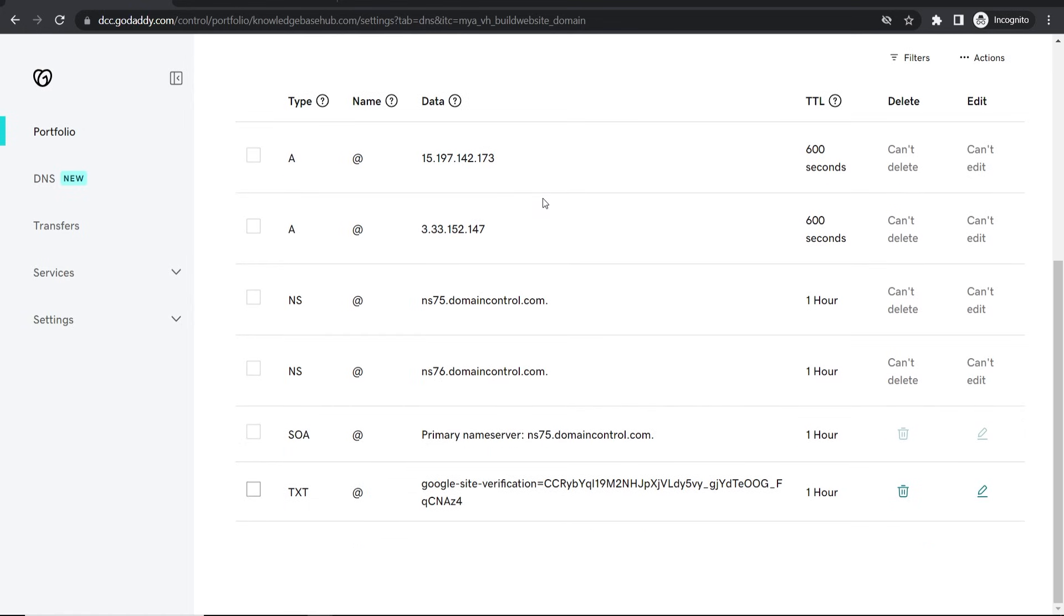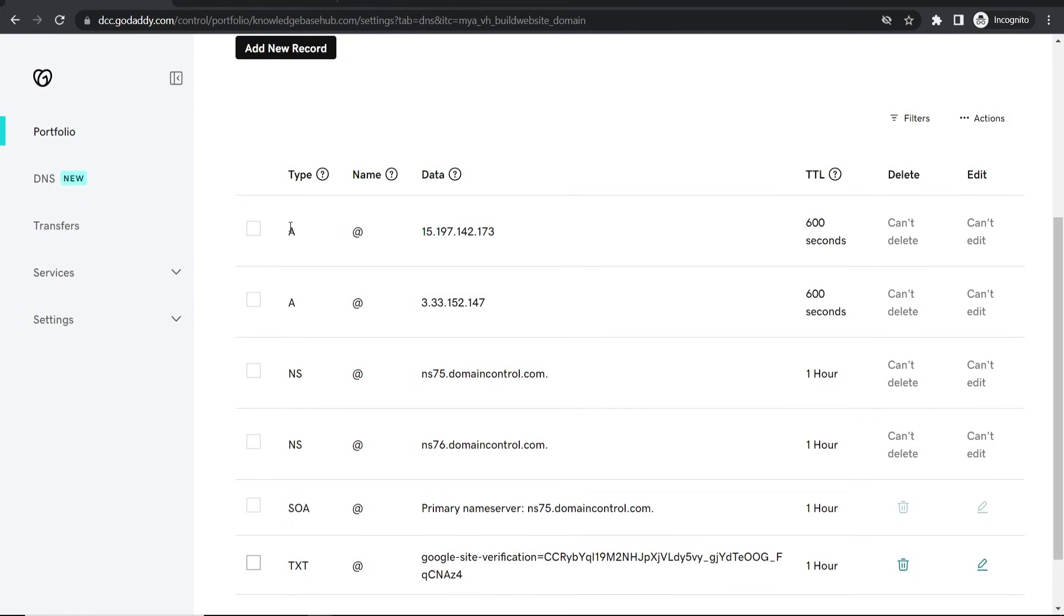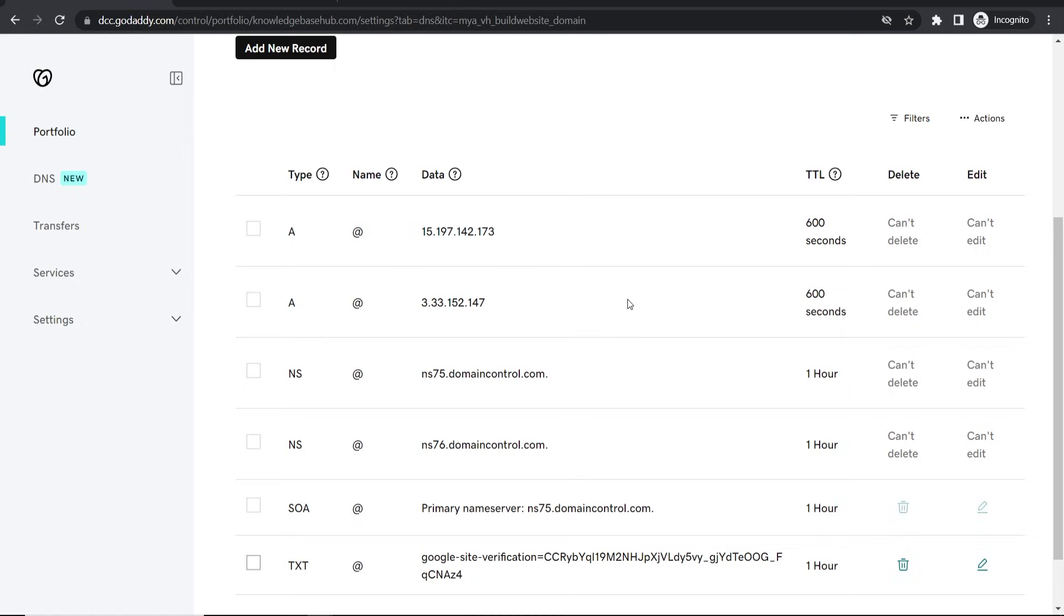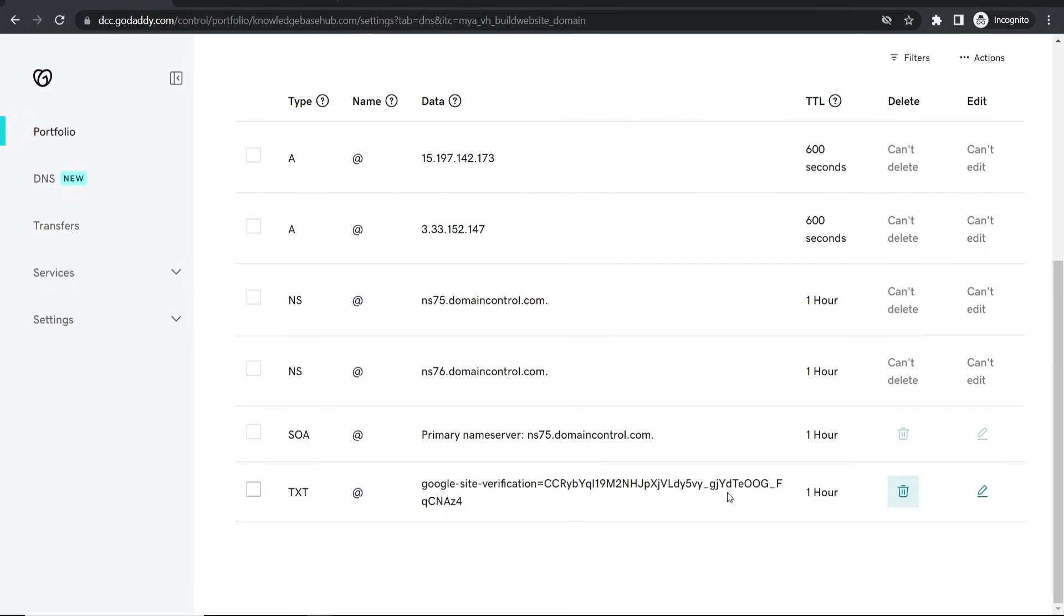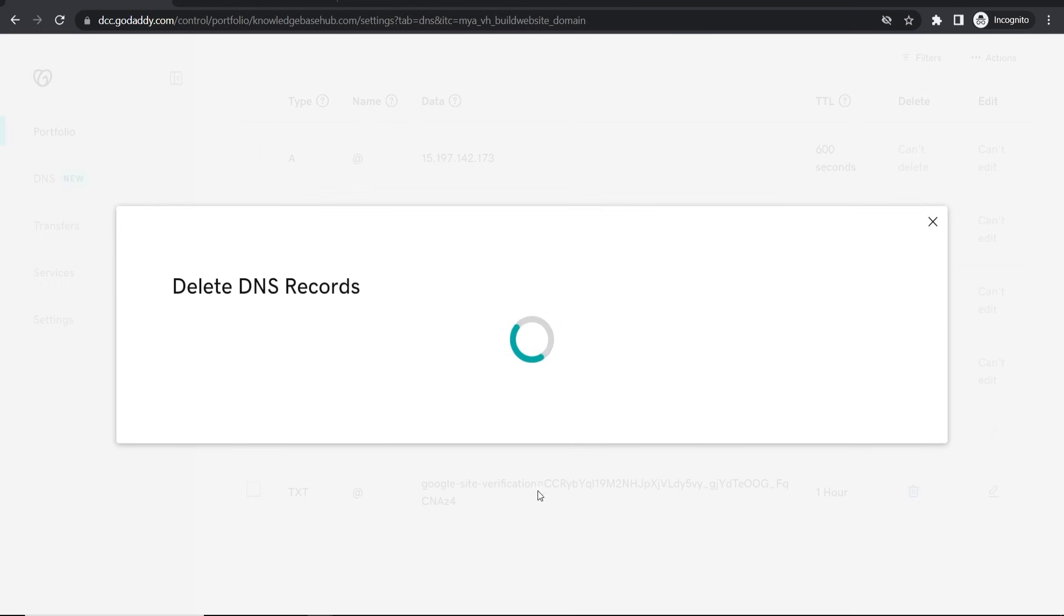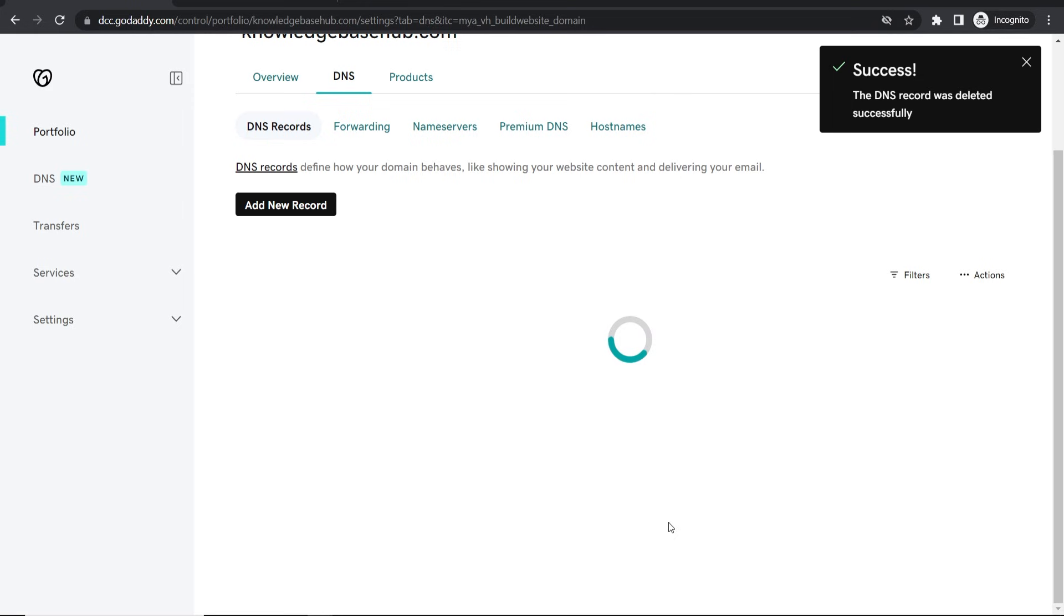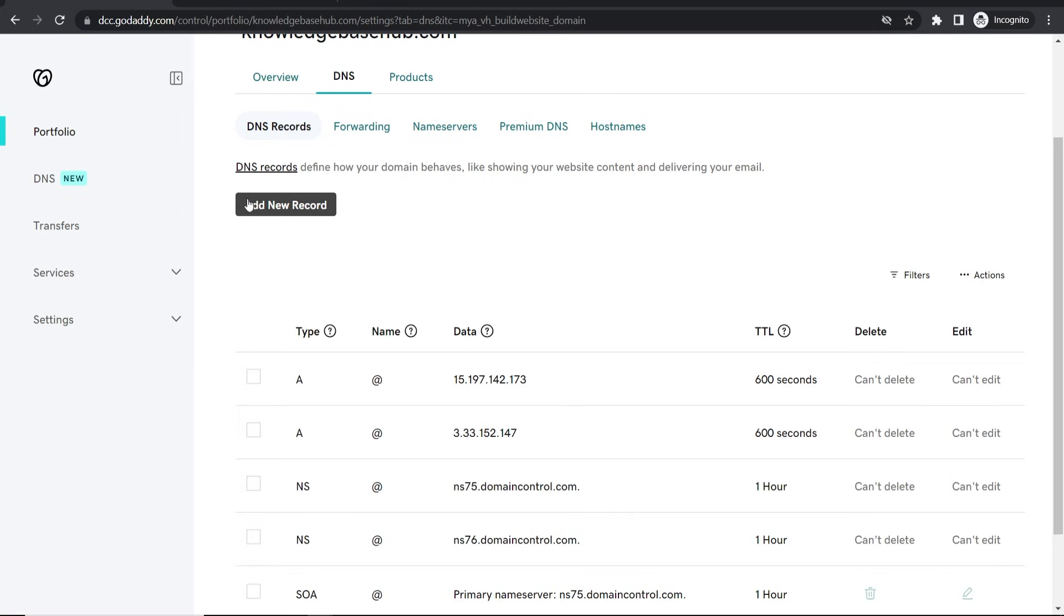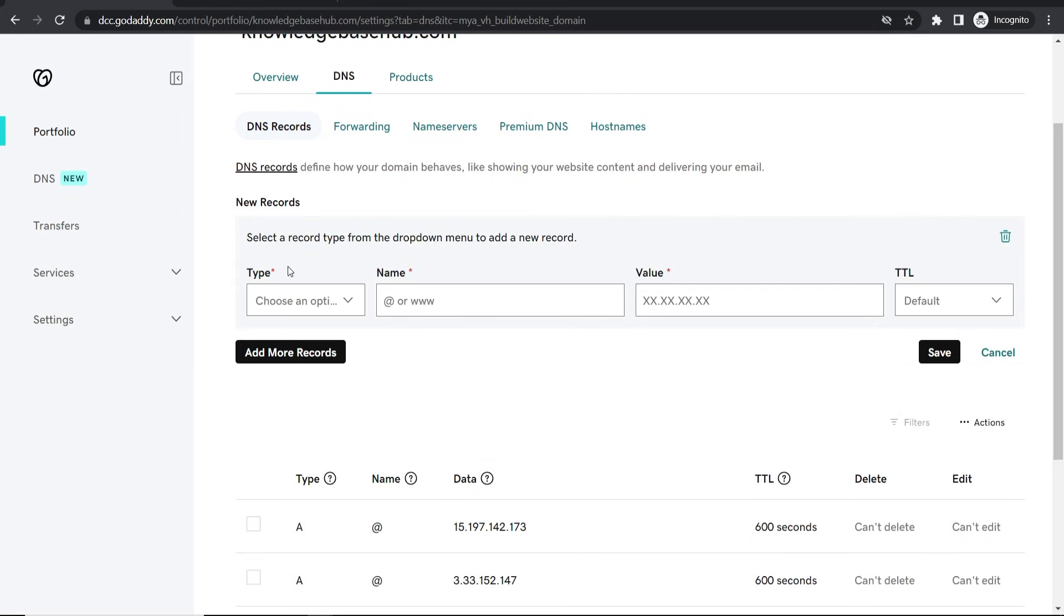So in DNS you want to scroll down here and you might have some records already. Now we're going to add an A record and a CNAME record. So if you've got a CNAME record that you can delete, delete it. I'm going to delete this one here because this is for Google Sites, it's for a completely different thing.